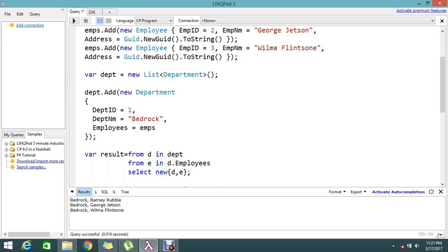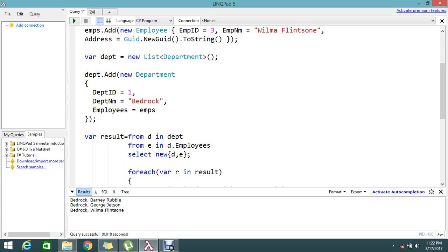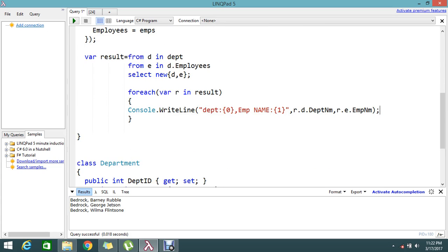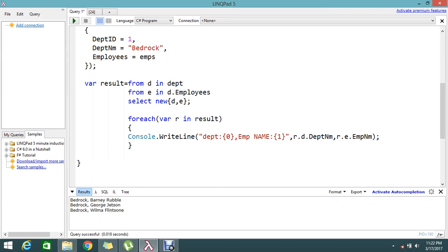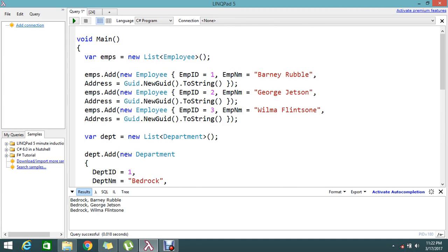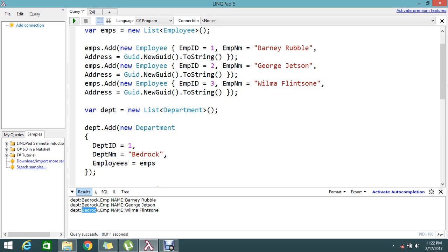So what I did is loop through the master list and sublist to find the sublist details matched with the department. My single department holds three employees, and I need to write each employee name with its associated department name. Let's execute and see the result — department Bedrock and three employee names. This is how you loop and join to find the inner list.